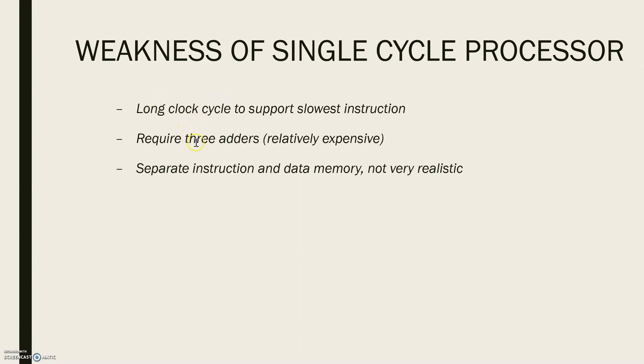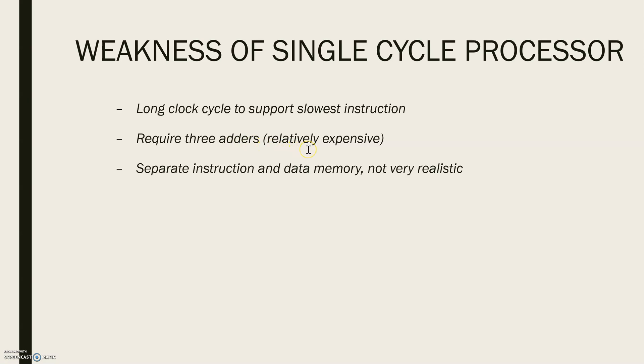The second point was it required three adders: one for the ALU and two for the program counter logic. I hope you came across this when we were designing the same for a single-cycle processor. So here the adders are relatively expensive, especially when they need to be faster.